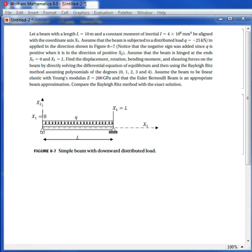This is the last tutorial in the course. I'm going to show you how to use the Rayleigh-Ritz method to find an approximate solution for the displacement of a simply supported Euler-Bernoulli beam. First, before we find the approximate solution using the Rayleigh-Ritz method, we're going to find the exact solution by solving the differential equation.